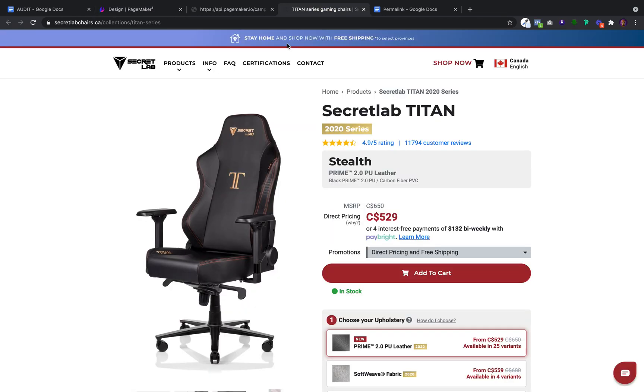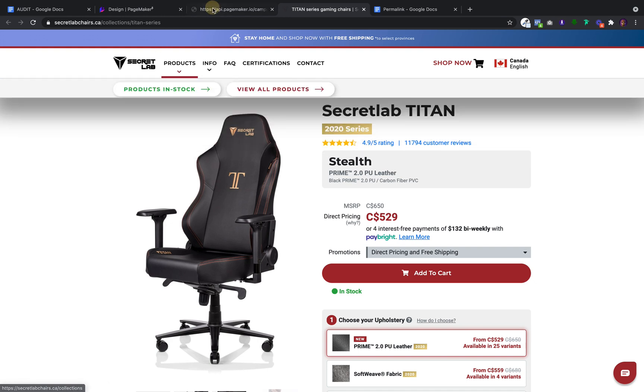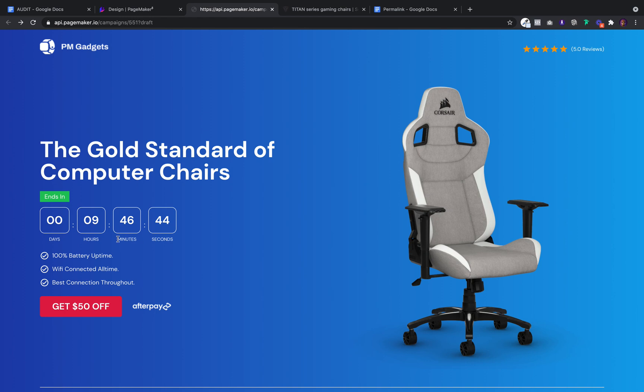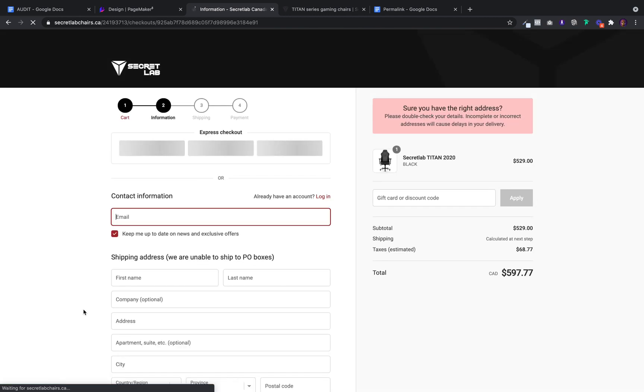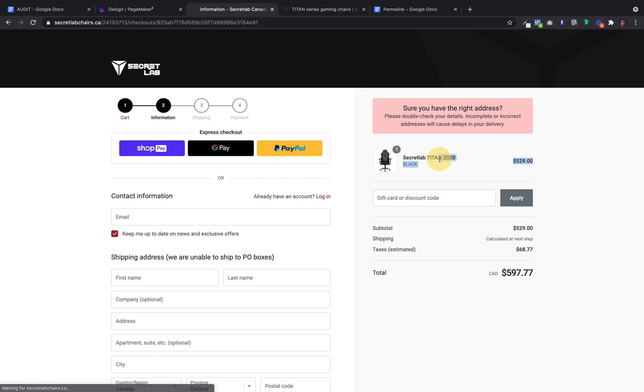Okay, our demo product is pretend you're selling the secret lab chair and whenever someone comes to your landing page, whenever they click on this get $50 off, you want them to go to the checkout with the product in. So you'll have to create a permalink.